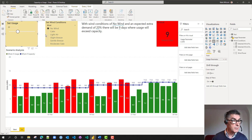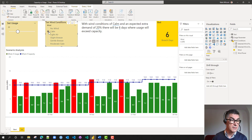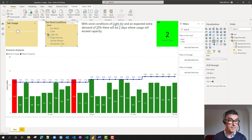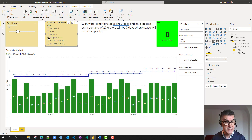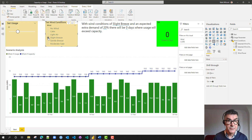Maybe we can increase our capacity. If we're lucky enough to have stronger wind conditions, under calm air it's gone down to 6. With light air, we've gone back to 2 breach days. And if we had a slight breeze all the time, then there would be no breach days.